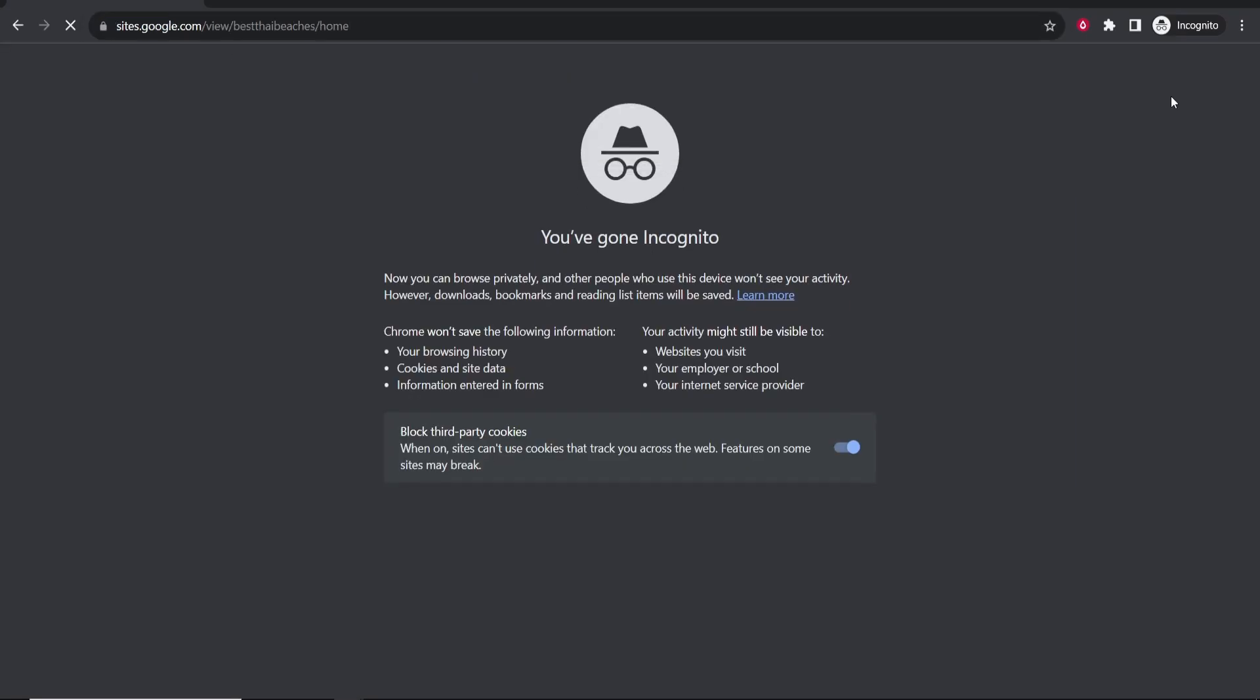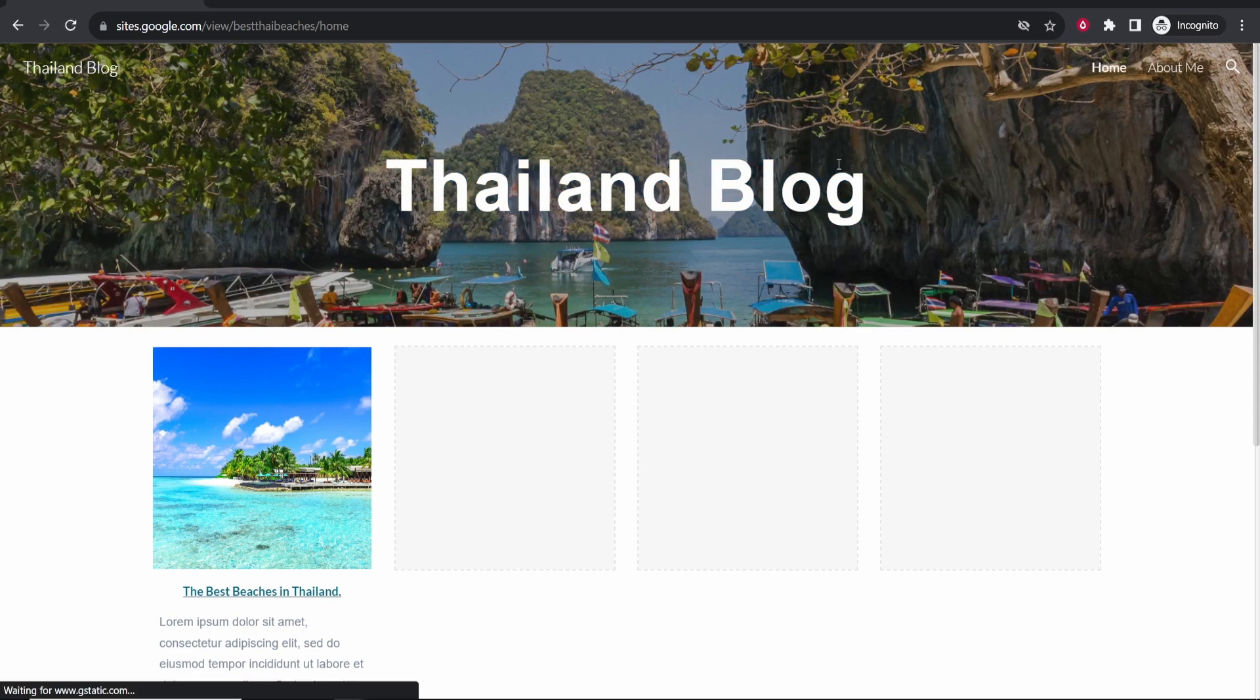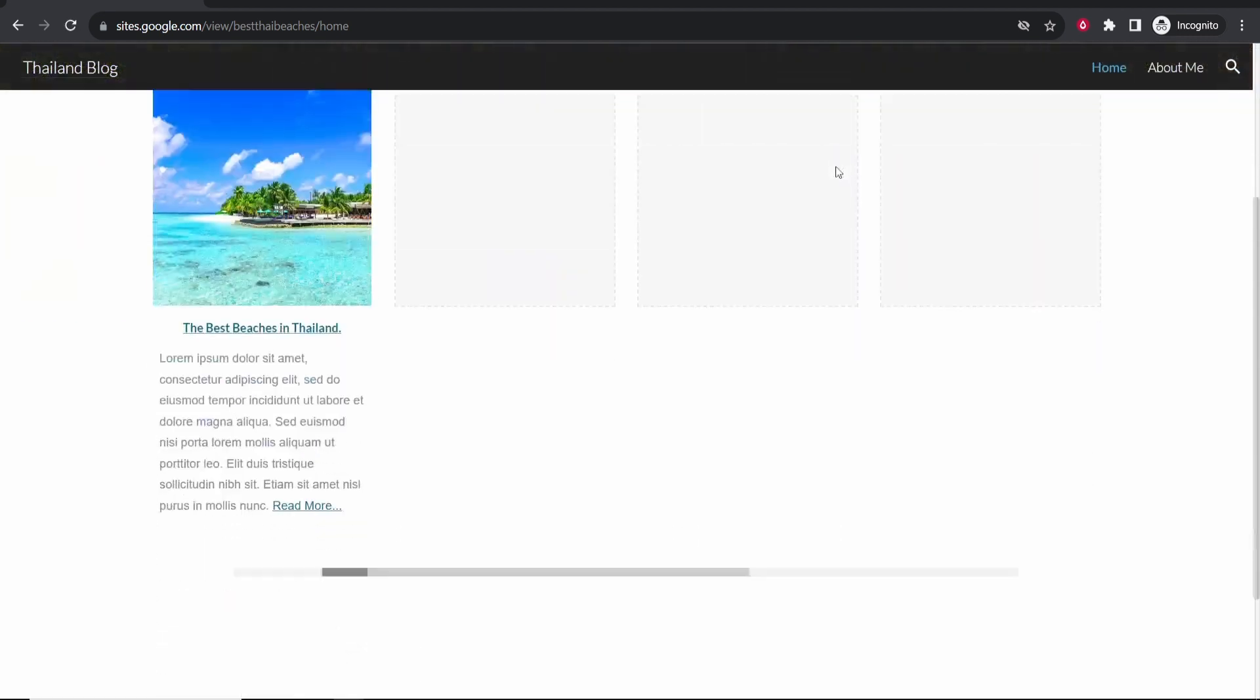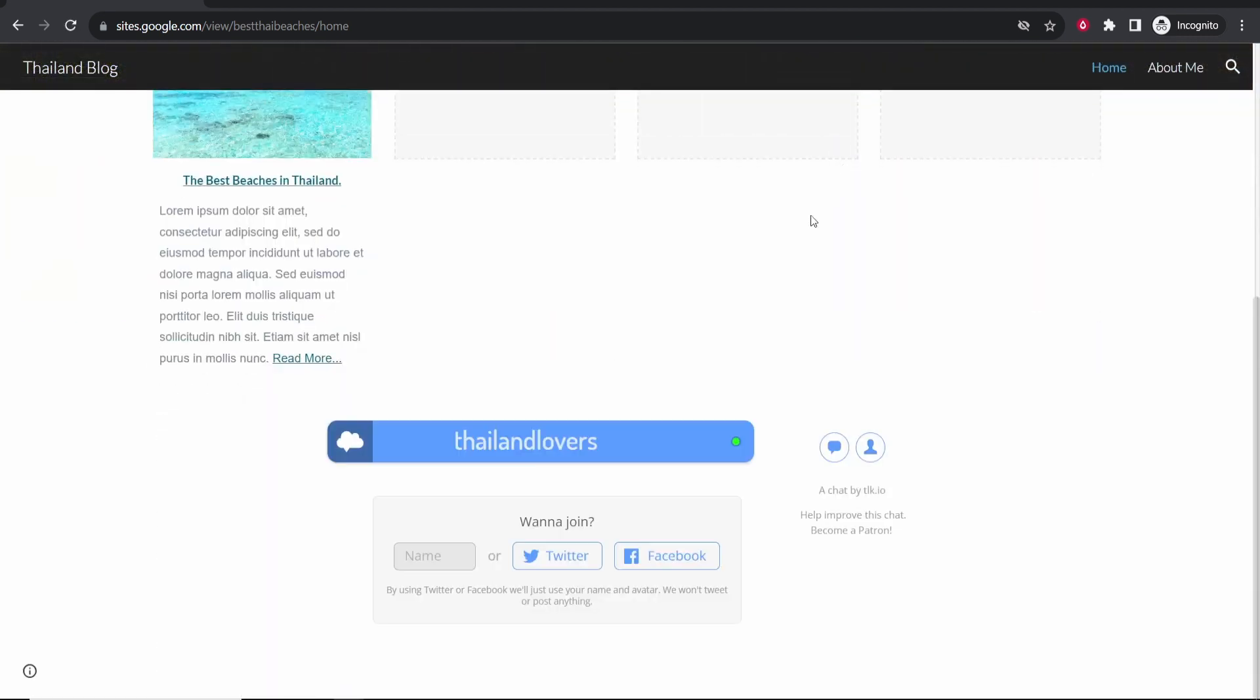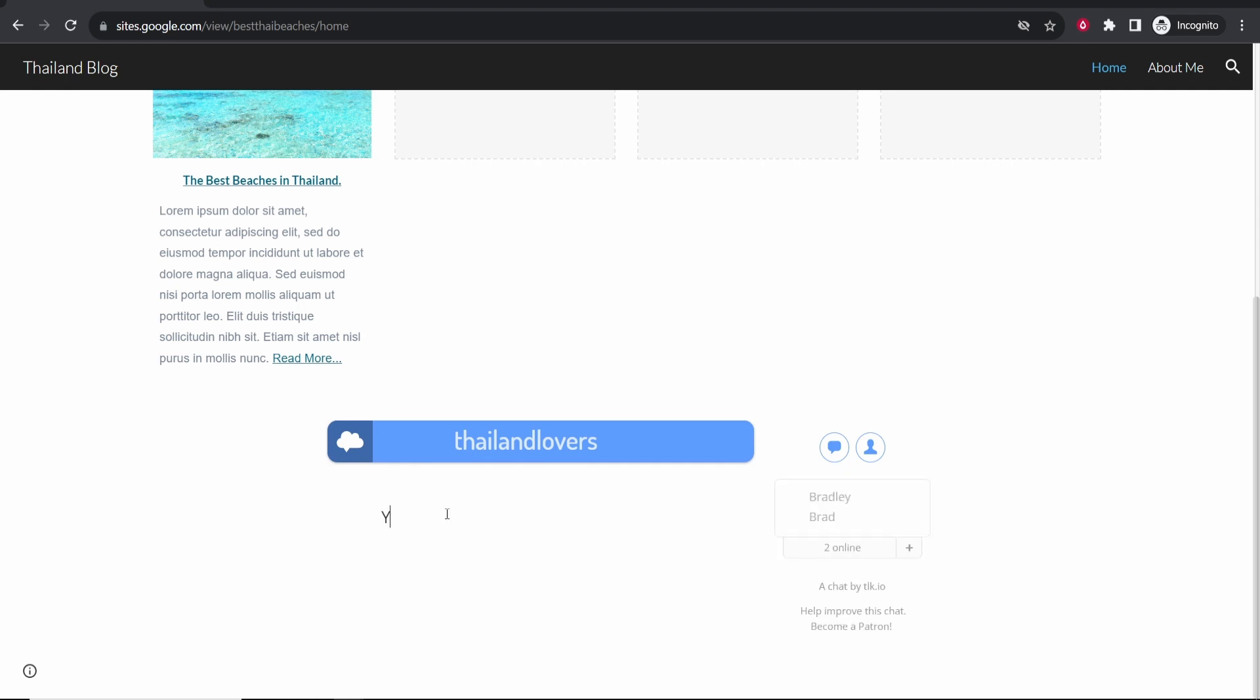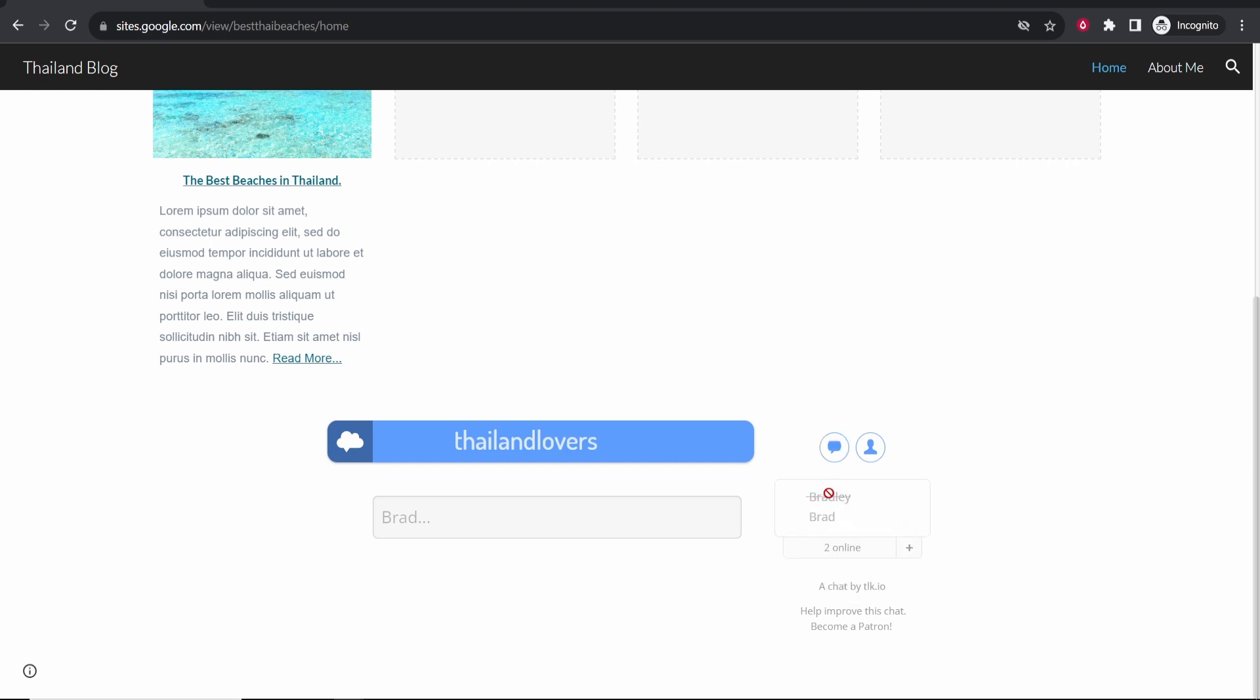So this is what your viewers will see. You can see you've got your blog here. And then if people scroll down, they'll see Thailand lovers. If they want to join, they can enter in their name, and then they can start to write and comment here in this chat box. You can see two people are online.